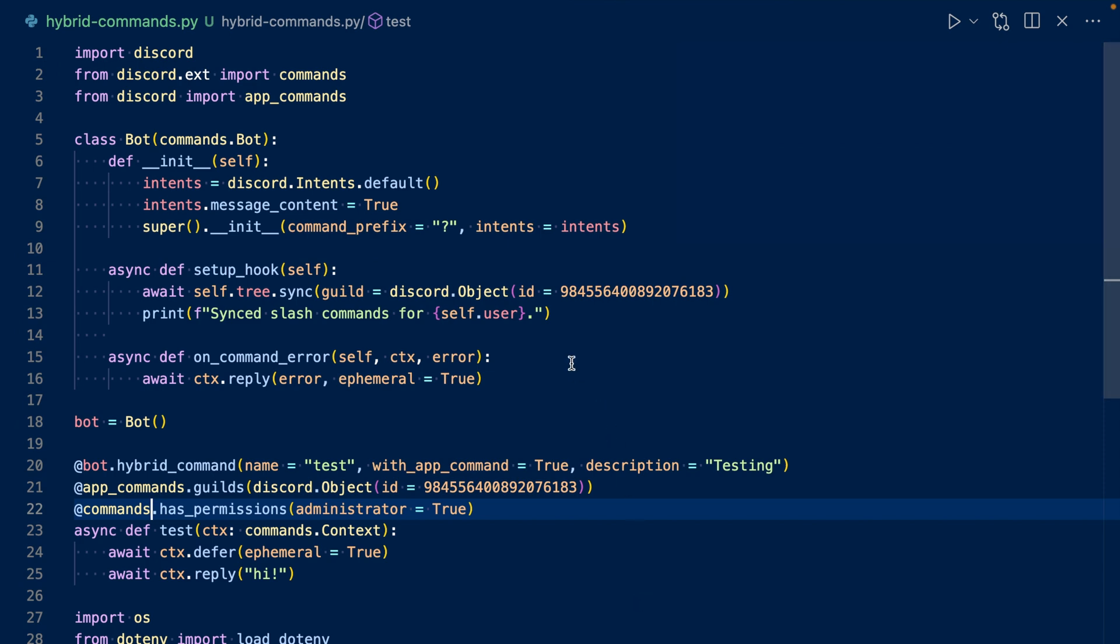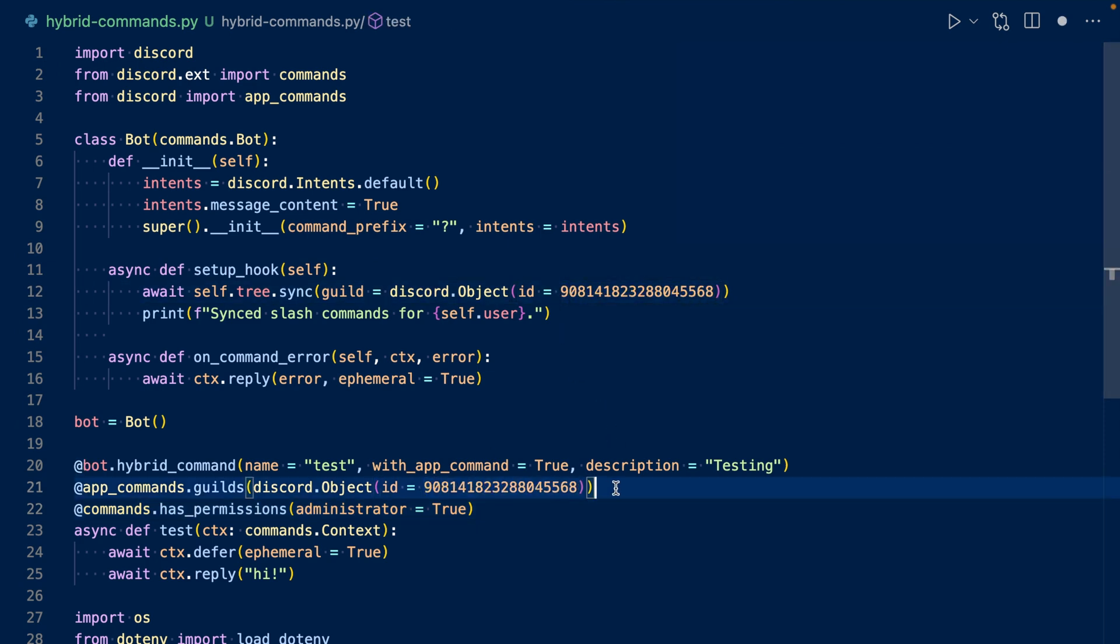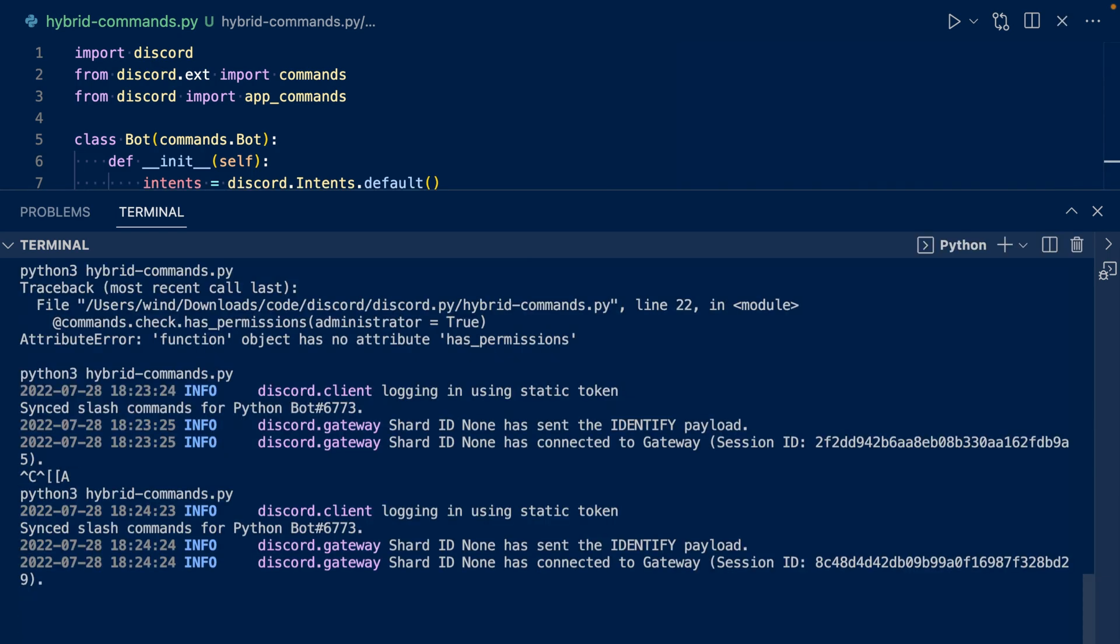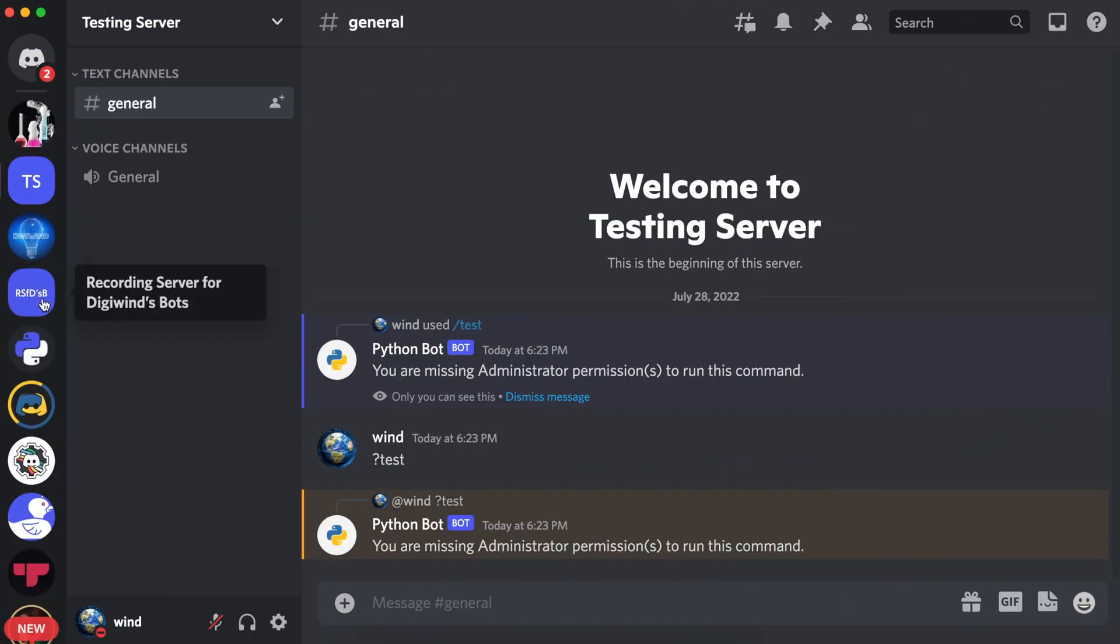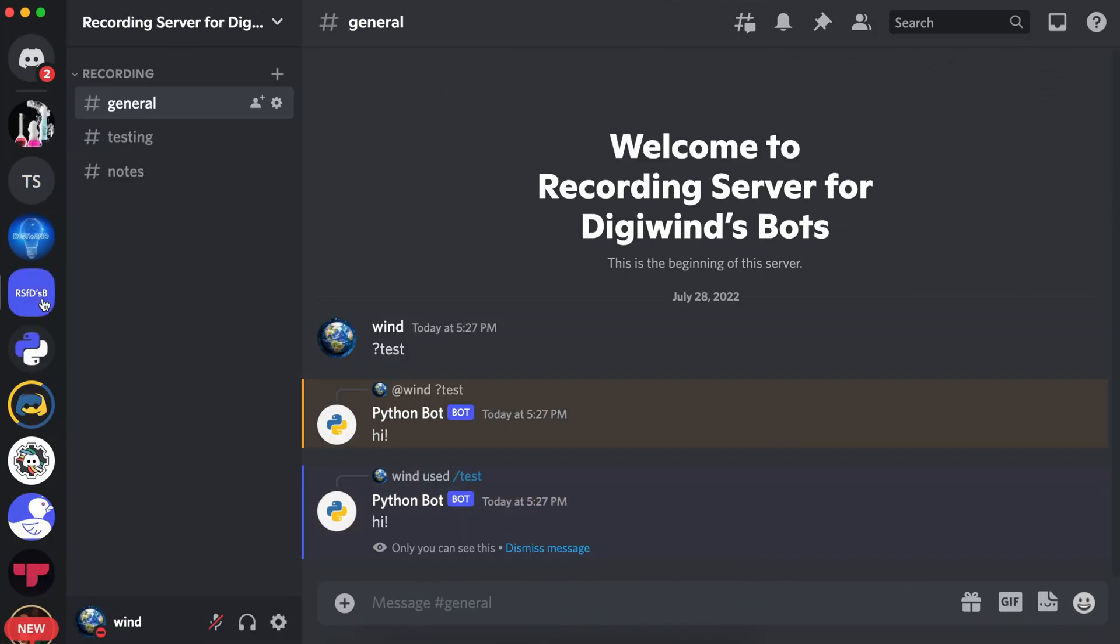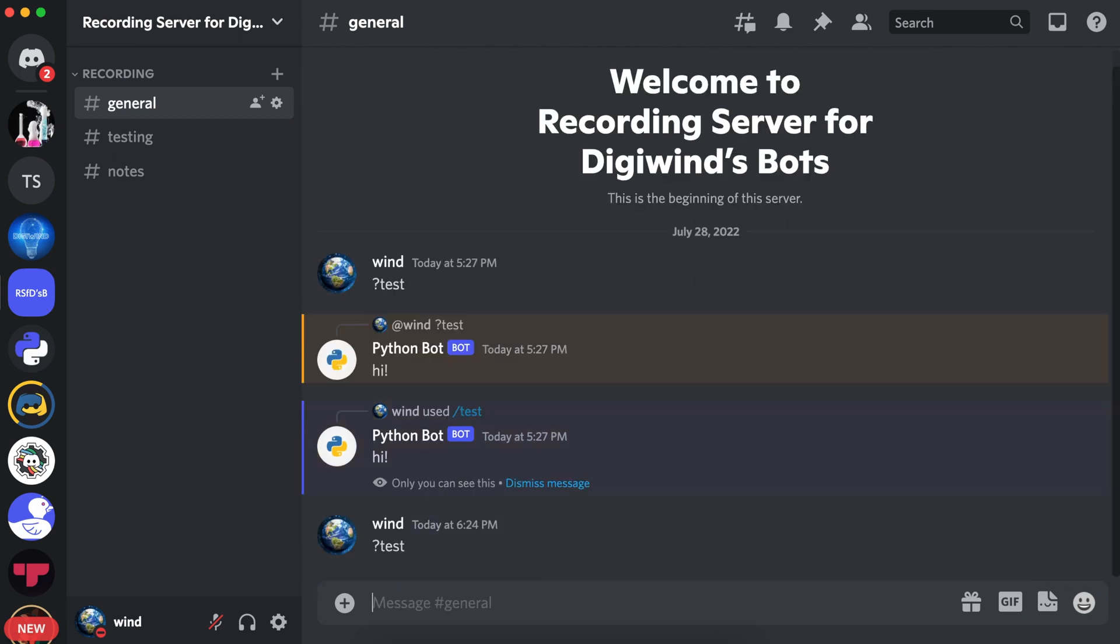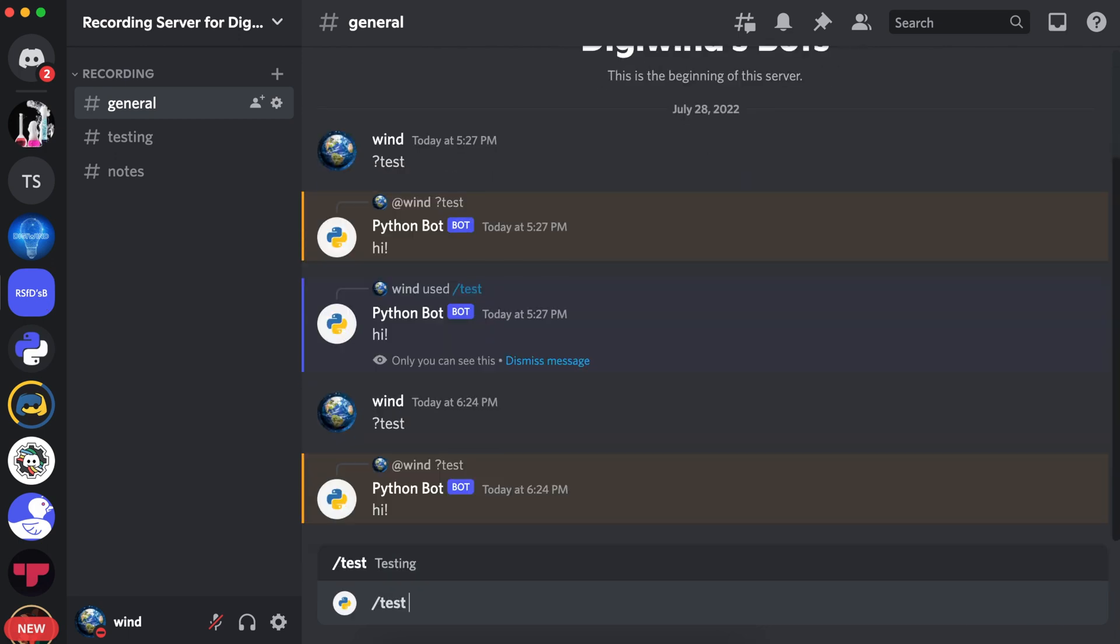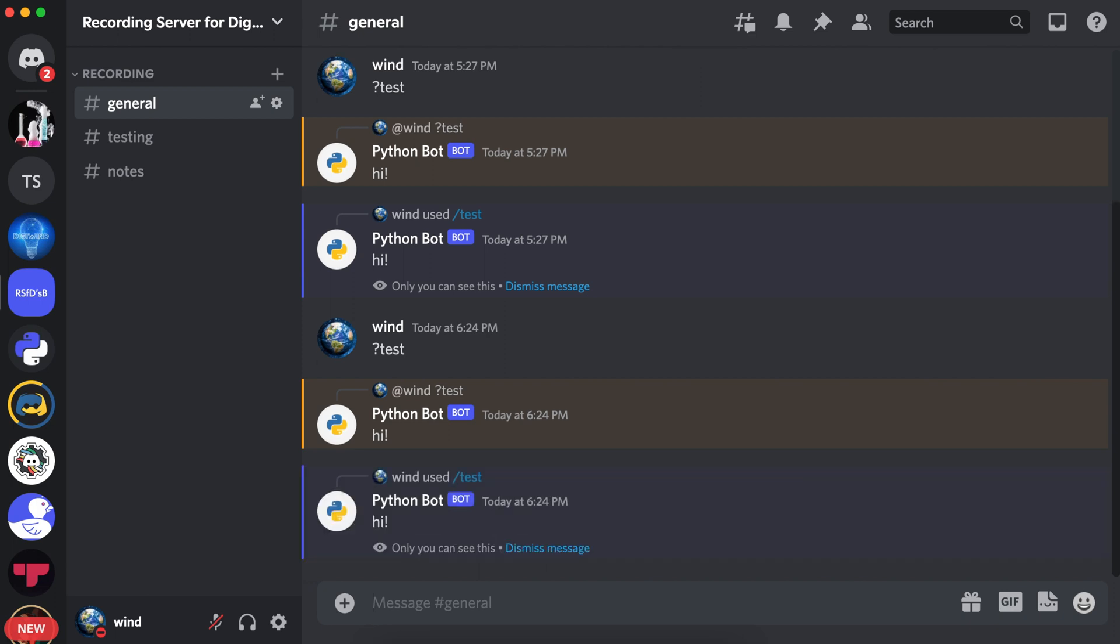Let's replace this ID and let's rerun our code. Now let's go to Discord and let's go to our other server. If we run test, it says hi. Let's run the test slash command. And it says hi.